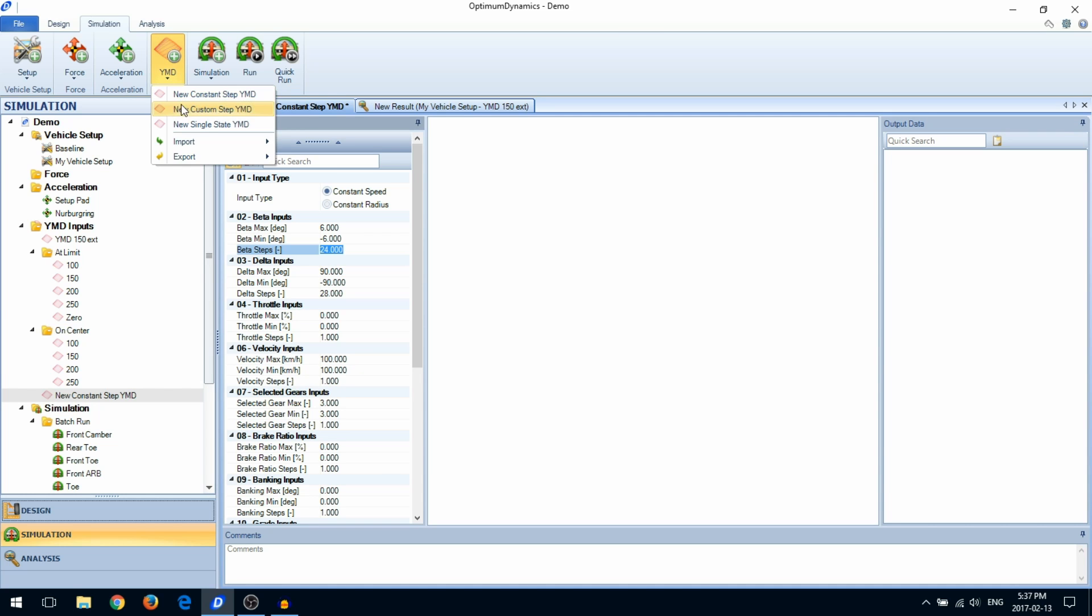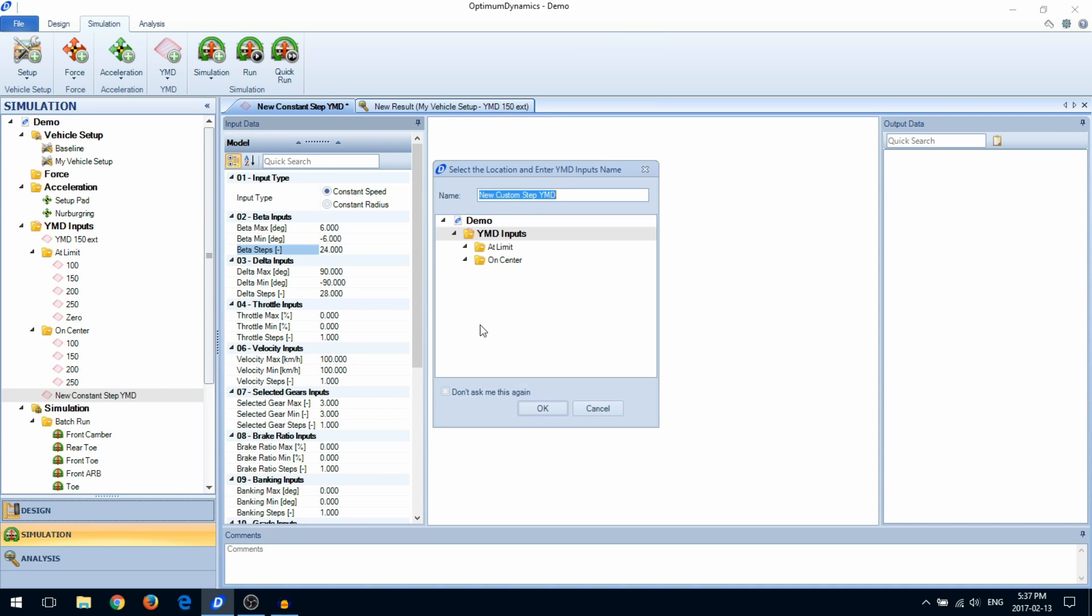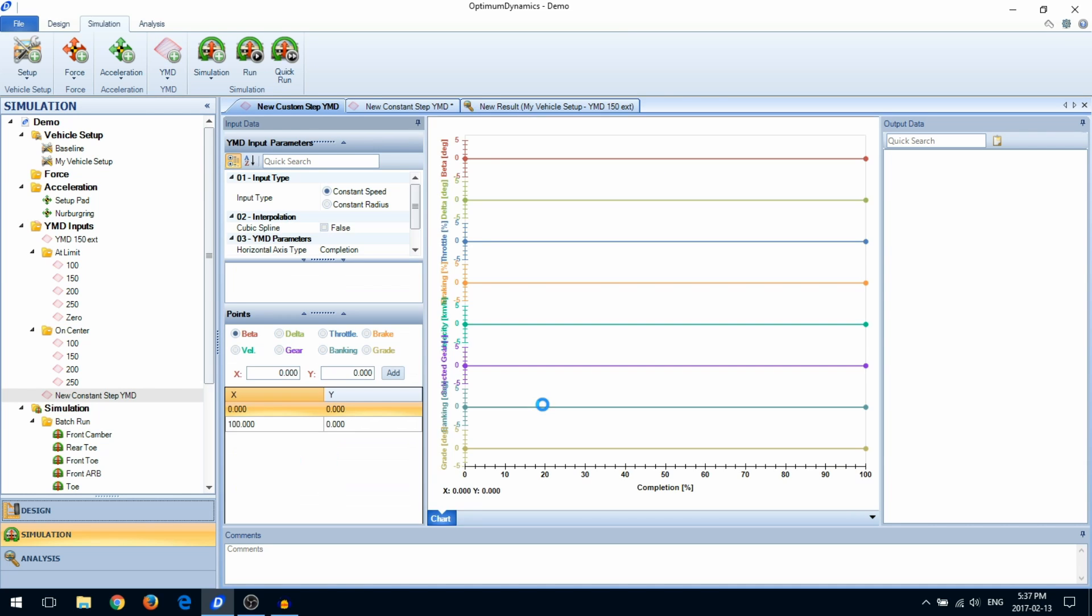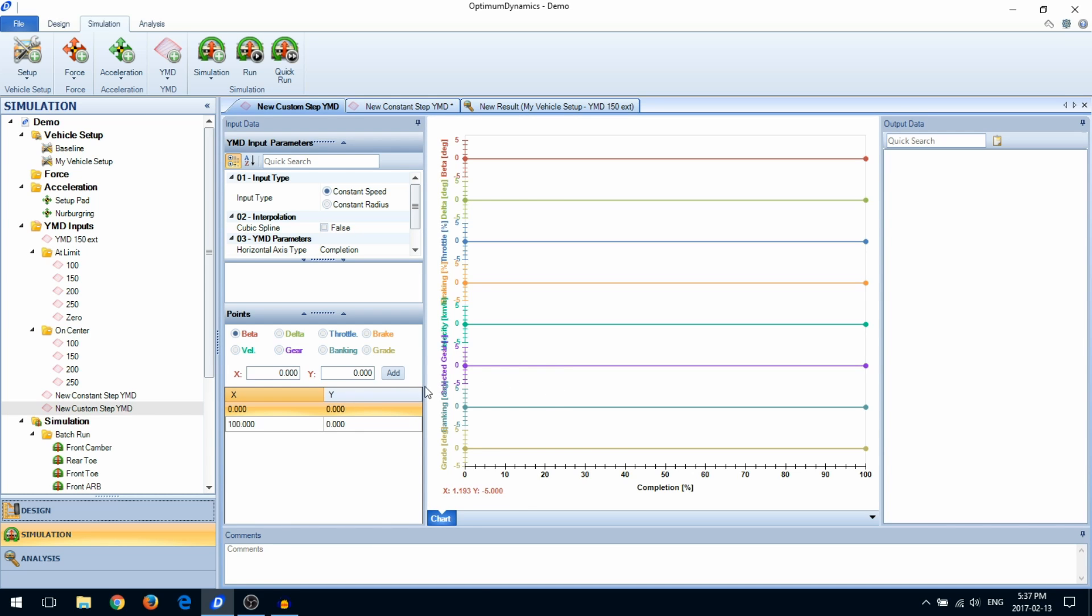The custom step yaw moment diagram lets you define the combination of vehicle states. To do this, enter the values into the data table.